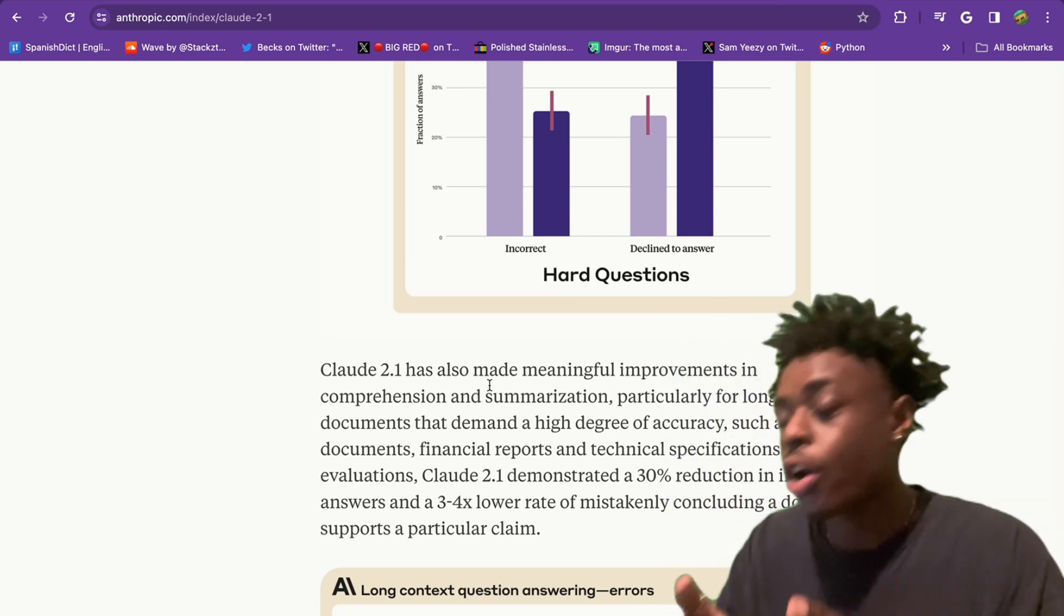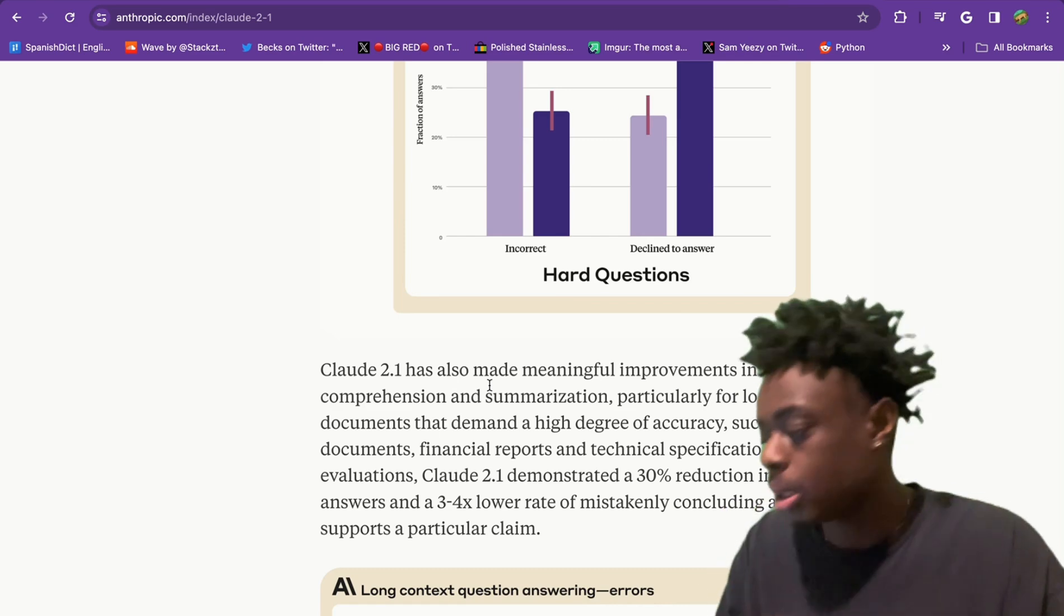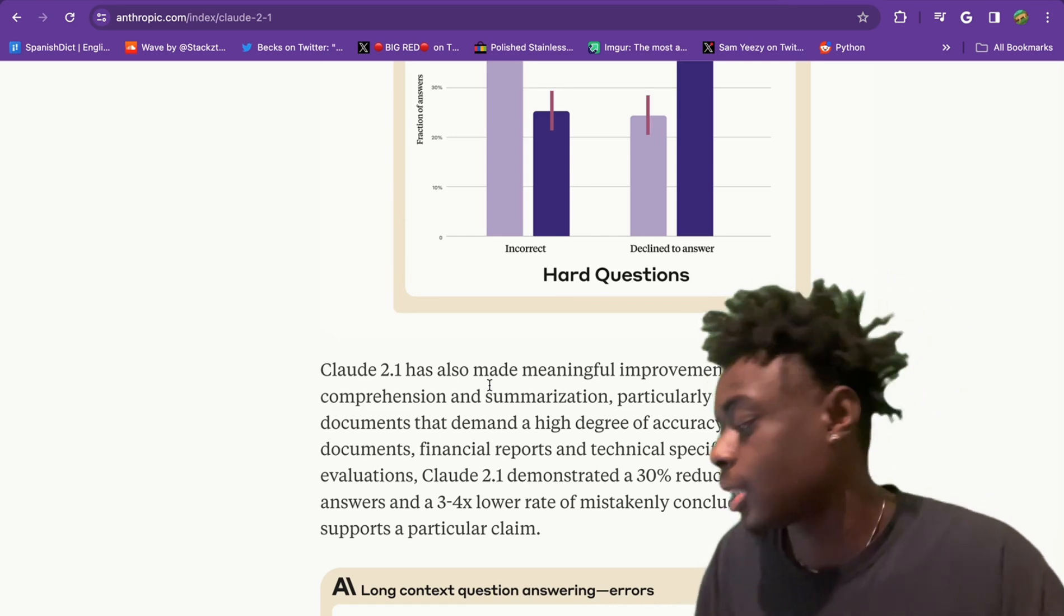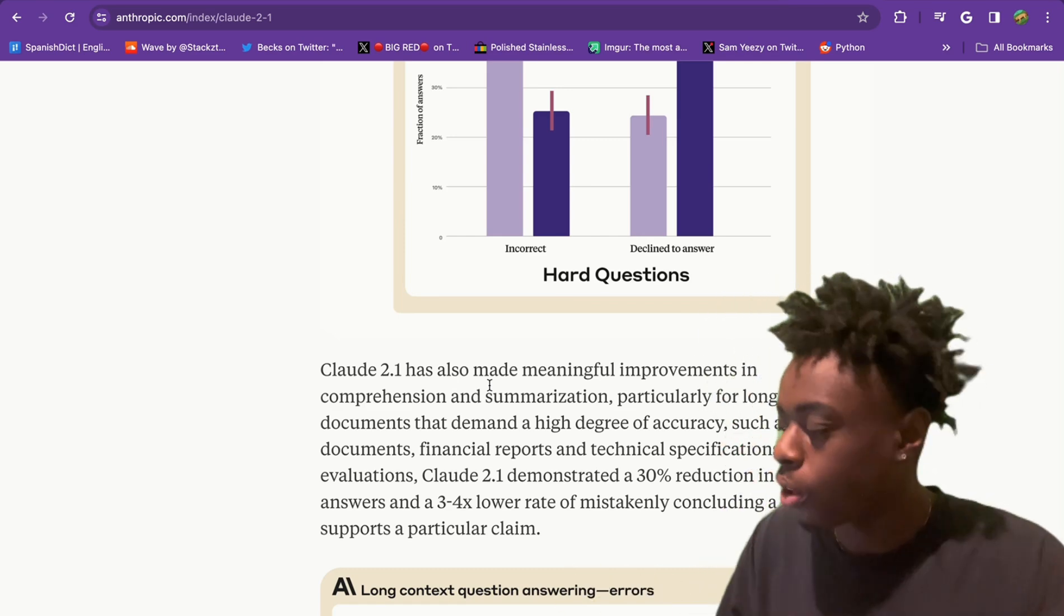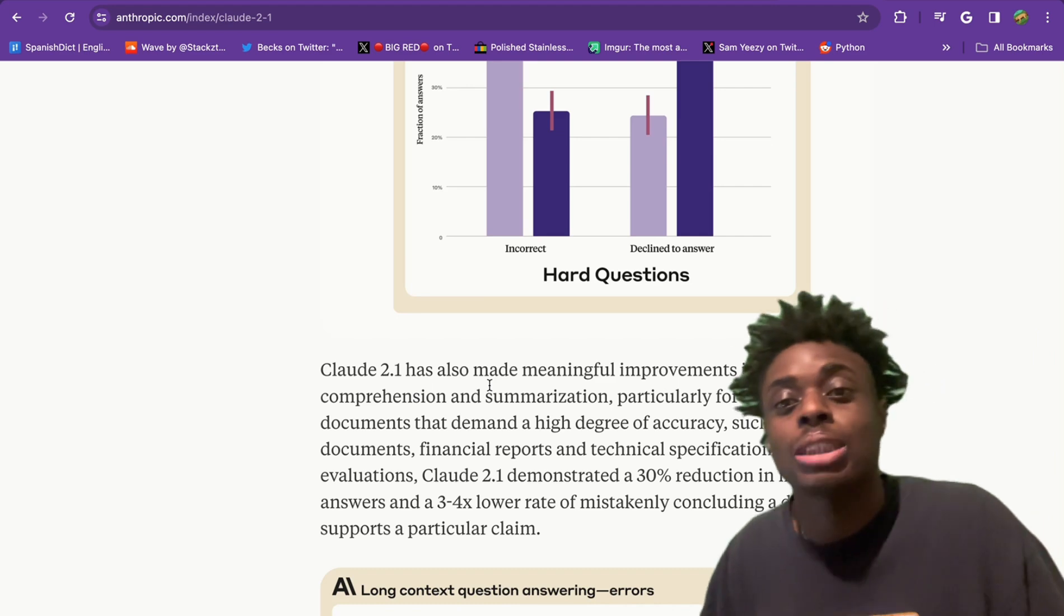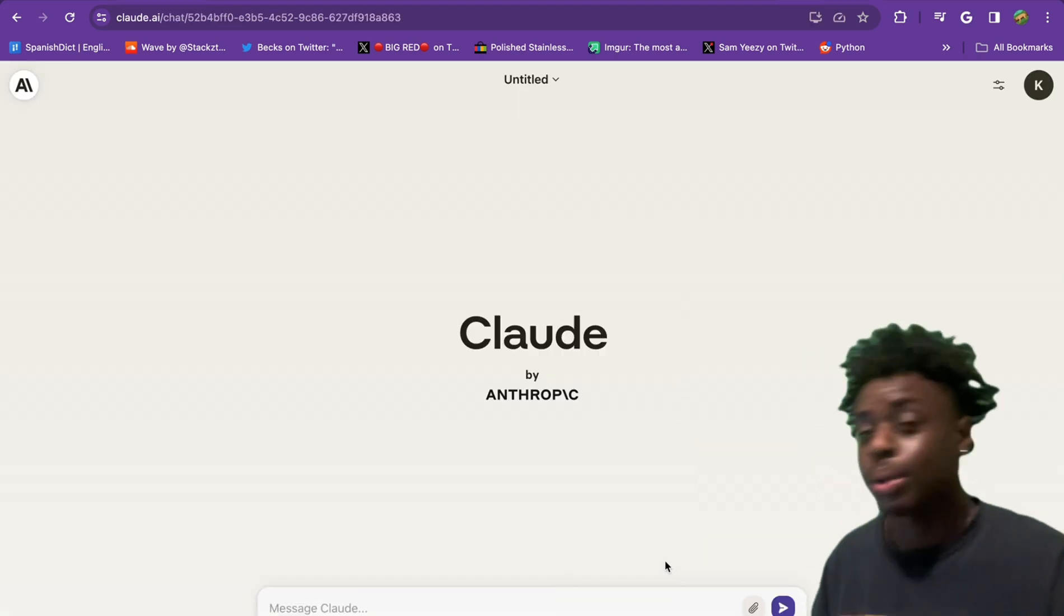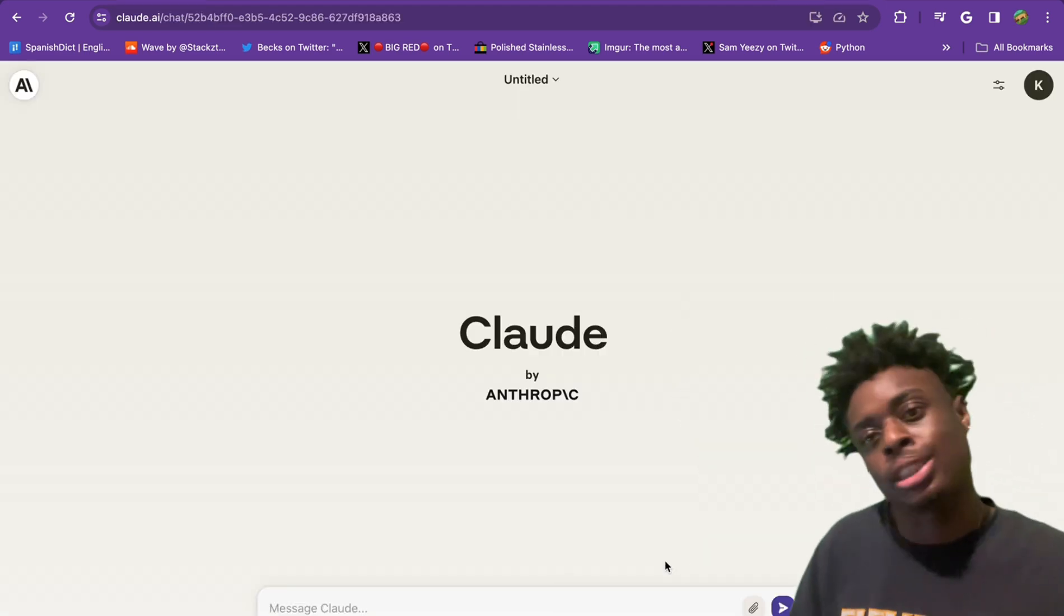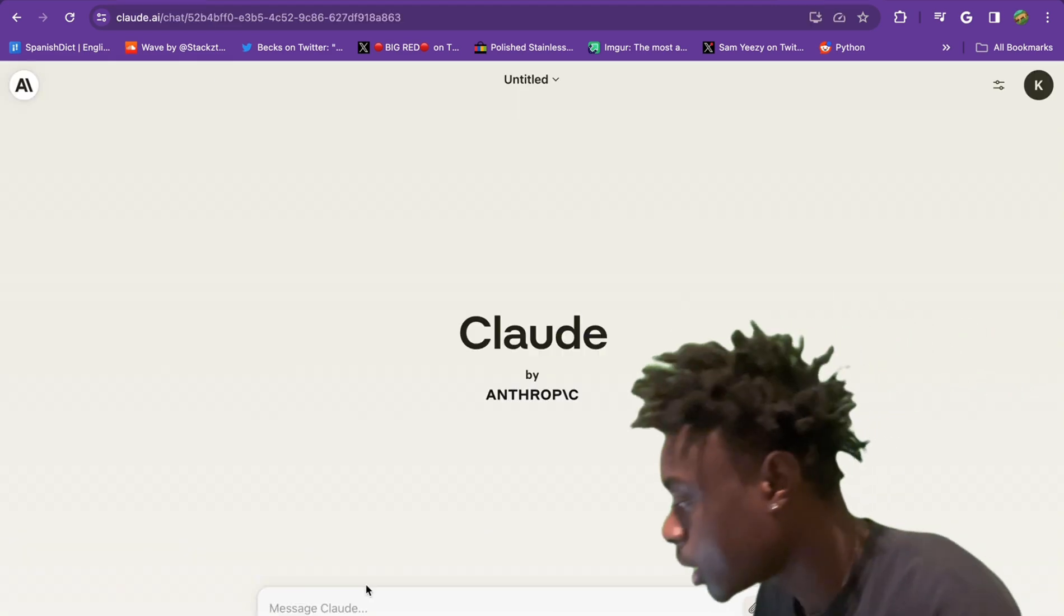This means Claude has made meaningful improvements in comprehension and summarization, particularly for long, complex documents that demand a high degree of accuracy, such as legal documents, financial reports, and technical specifications. And with that being said, Claude 2.1, let's jump right into it.